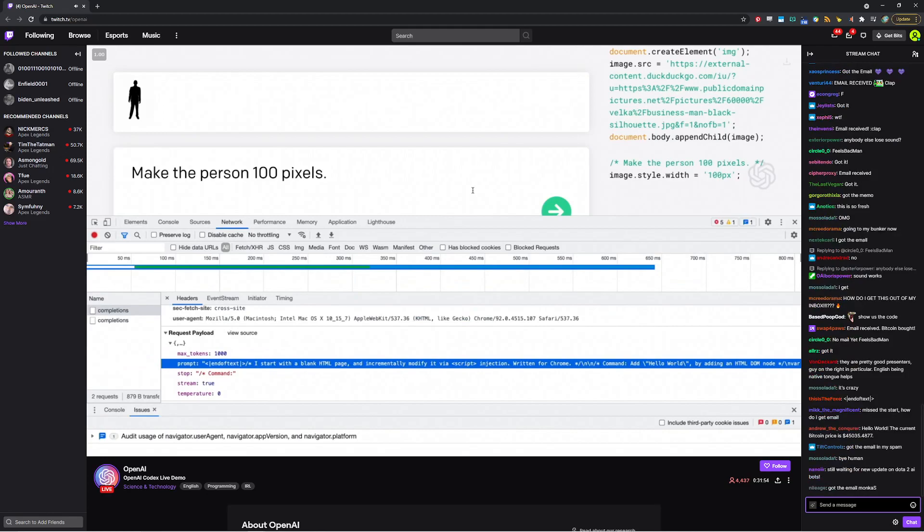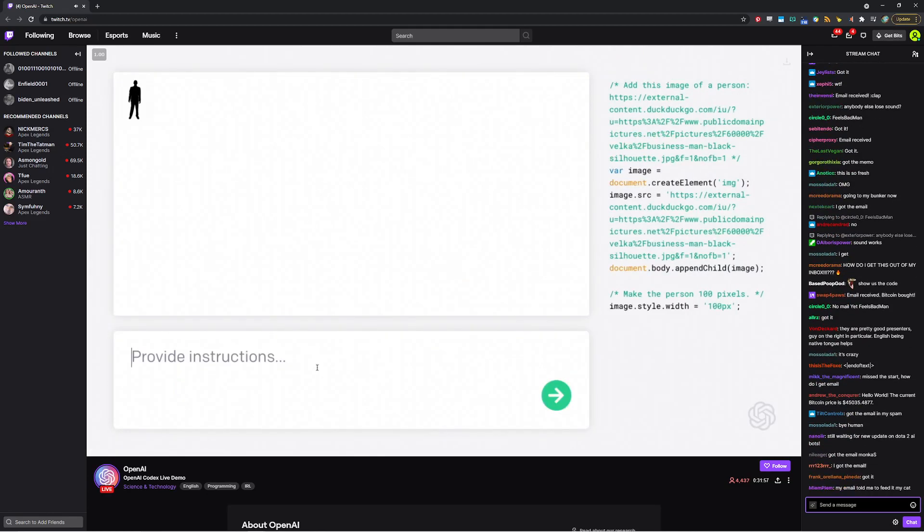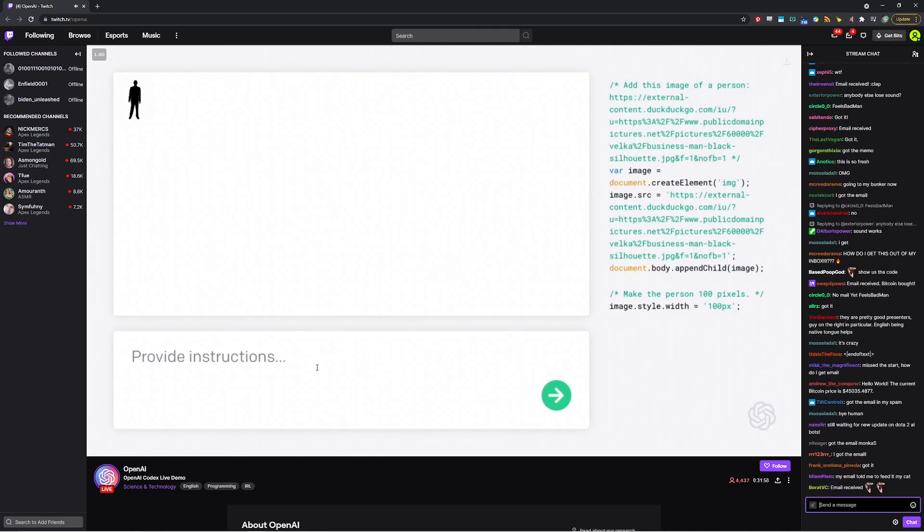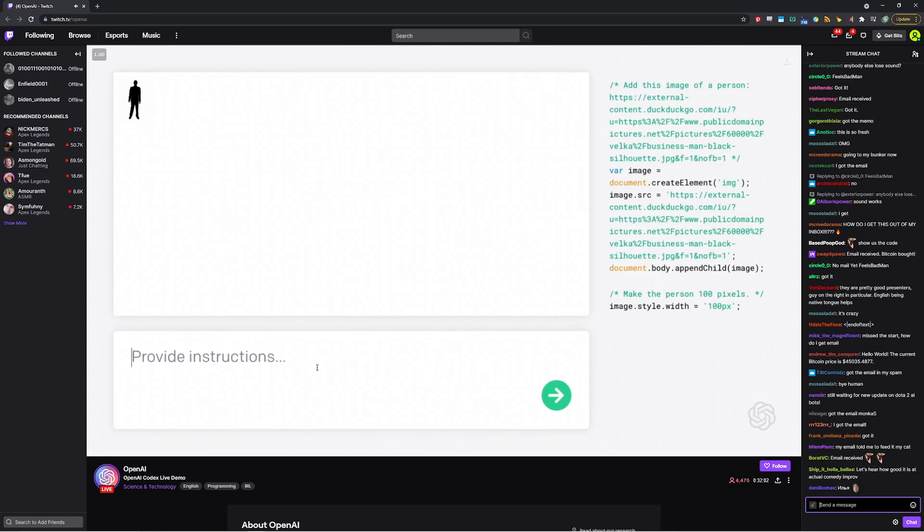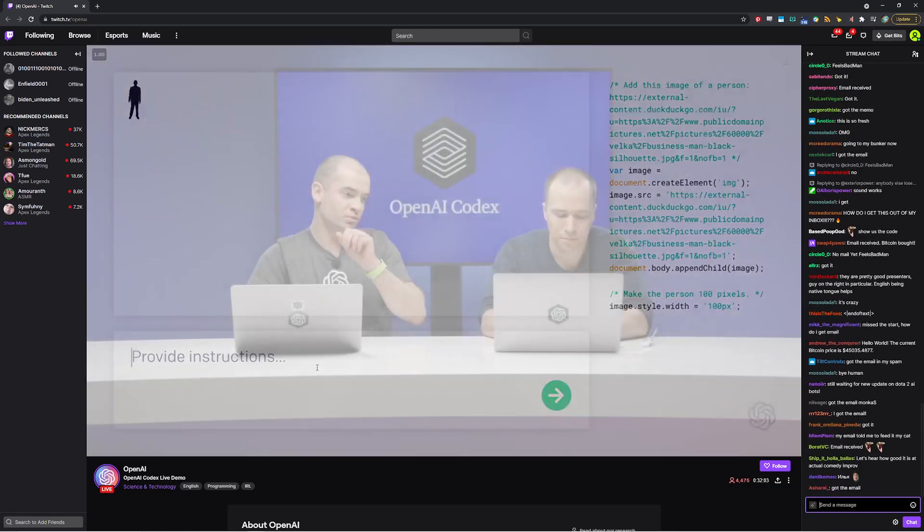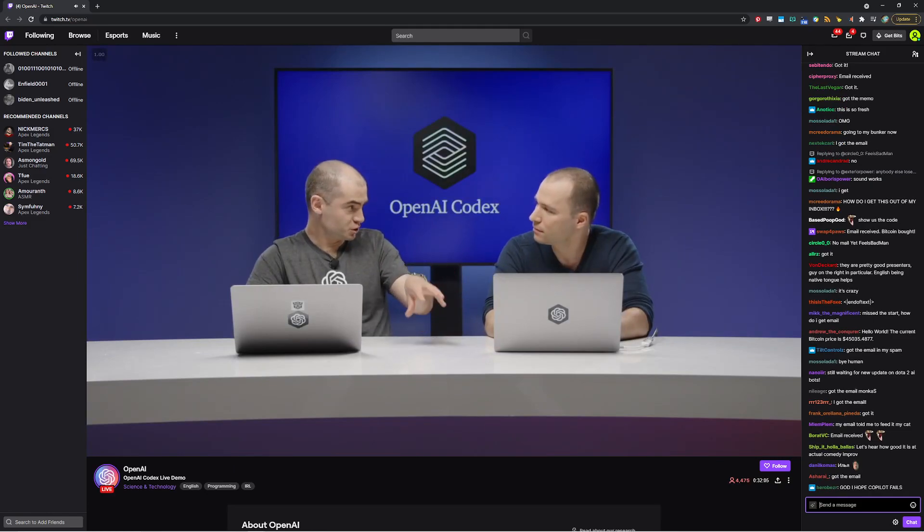It's like the world's best yes and improv actor whose domain happens to be code rather than improv. Exactly. Exactly. And so we simply provide it with this context of, oh, you're supposed to follow some instructions. And then the model realizes my job is to latch on to instructions. Okay. So let's get back to building. So we've got the person's 100 pixels. Looks pretty good. I think so. All right. Now, what do you want to happen next?